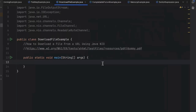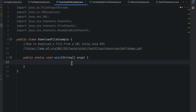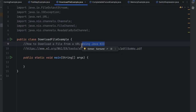Hi guys, welcome to this video. In this video we will be discussing and creating a code example on how to download a file from a URL using Java NIO. Sometimes in interviews this question can be asked if the project is using Java NIO in their ecosystem, so you should at least understand the basics of downloading a file and creating a file.